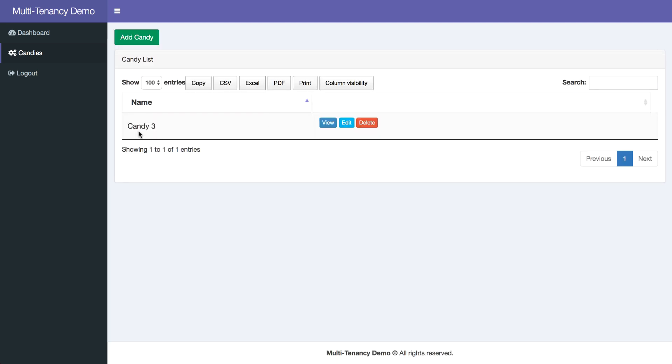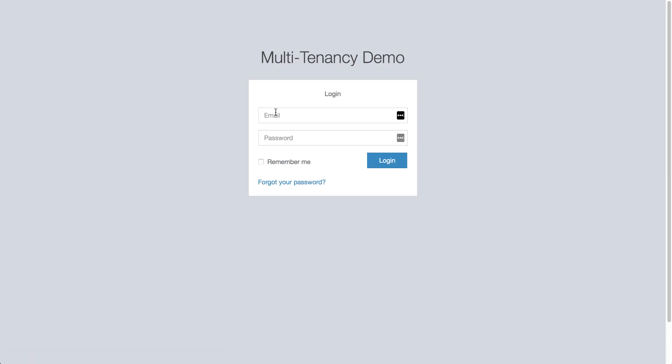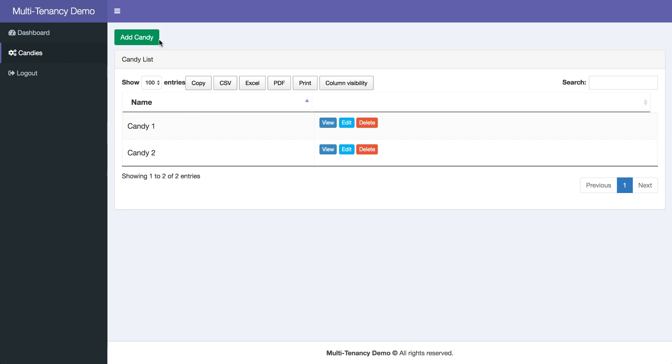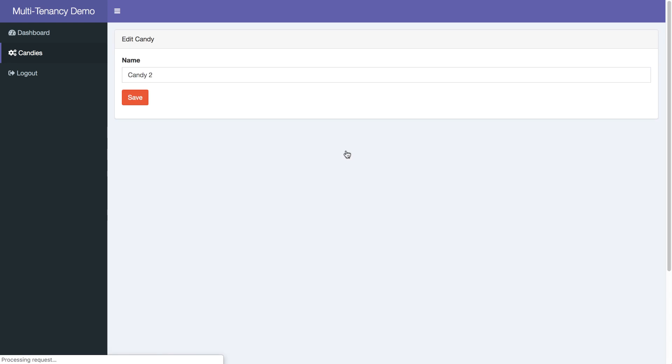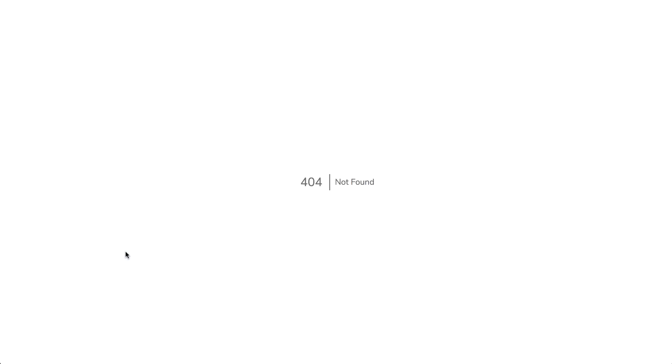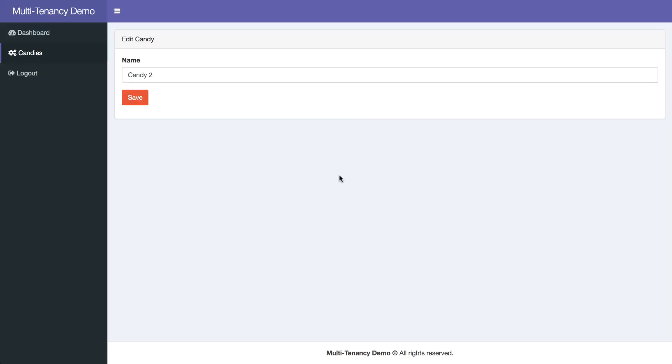I will see only my candy3. And if we go back to user here, we will see only first. And even if I know the ID of the record, so for example I try to load the page with candy ID 3, I will get 404. And this is assured by trade.